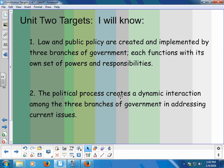Today is January 4th, and we are talking about Unit 2 targets. By the end of Unit 2, I hope that you will know that law and public policy are created and implemented by three branches of government. Each functions with its own set of powers and responsibilities. Number two, the political process creates a dynamic interaction among the three branches of government in addressing current issues. Those are very broad — we'll go into greater detail daily on these.